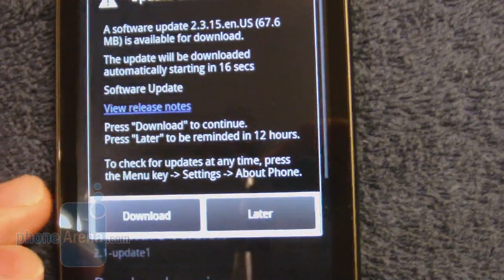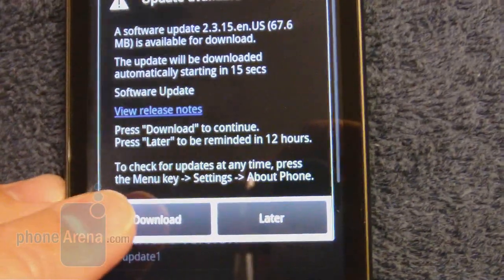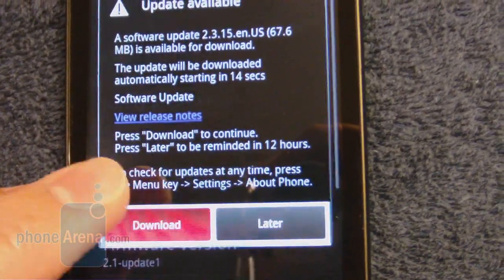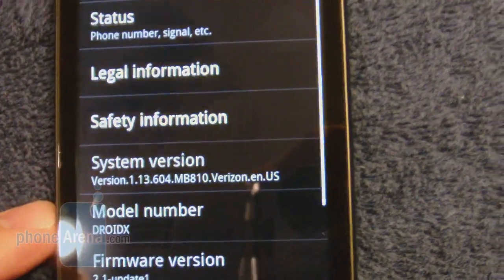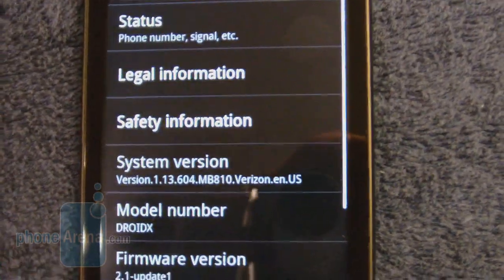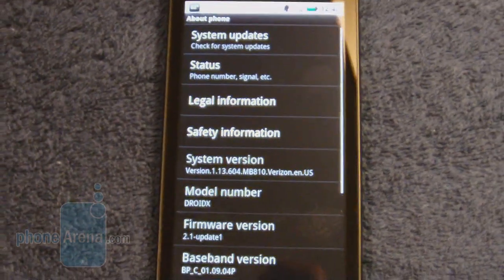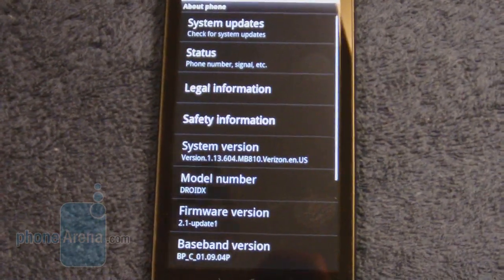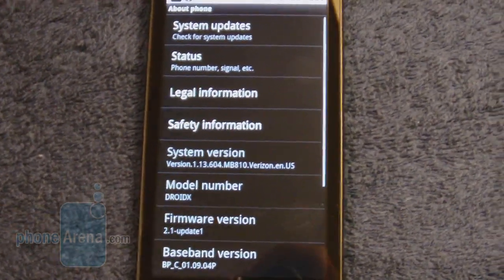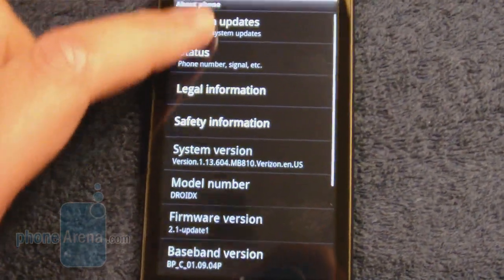So we're going to go ahead and tell it to download. As we're connected to Wi-Fi, hopefully it won't take too terribly long.